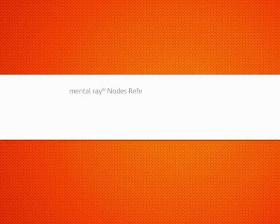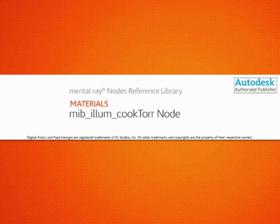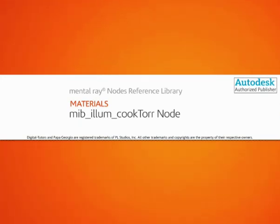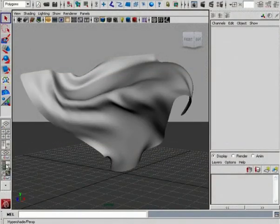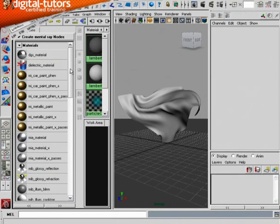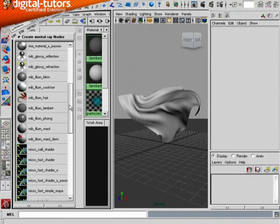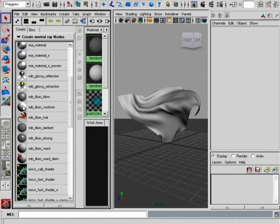In this lesson, we're going to take a look at some of the specialized attributes found in the Mental Ray Cook Torrance shader. Now the Cook Torrance shader is actually very similar to the shading models that are provided by the Blinn Illumination shader, but you'll see that there are some very important differences.